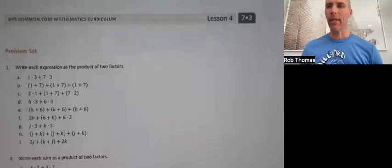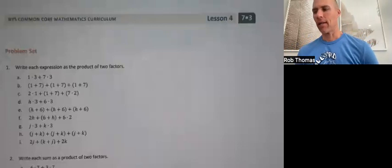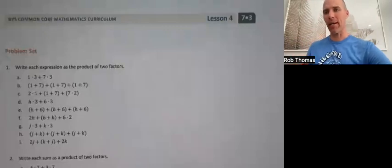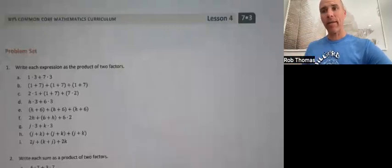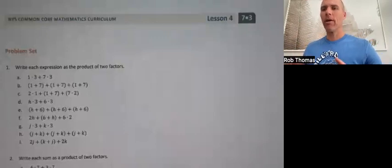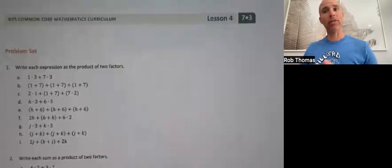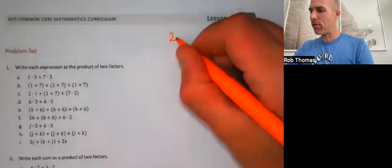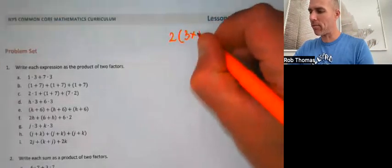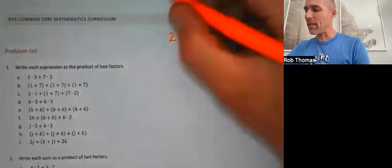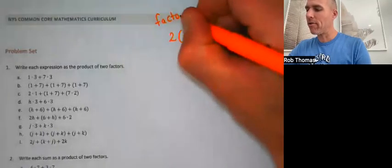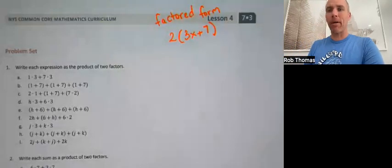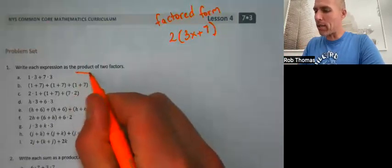This time we've got the Engage New York Module 3 Lesson 4 Problem Set. We're going to be using two skills that we learned in class: factoring expressions and grouping expressions, both of which are ways to rewrite expressions equivalently so they look like a factored form — for example, two times the quantity 3x plus 7. In class, this is called factored form or the product of two factors.